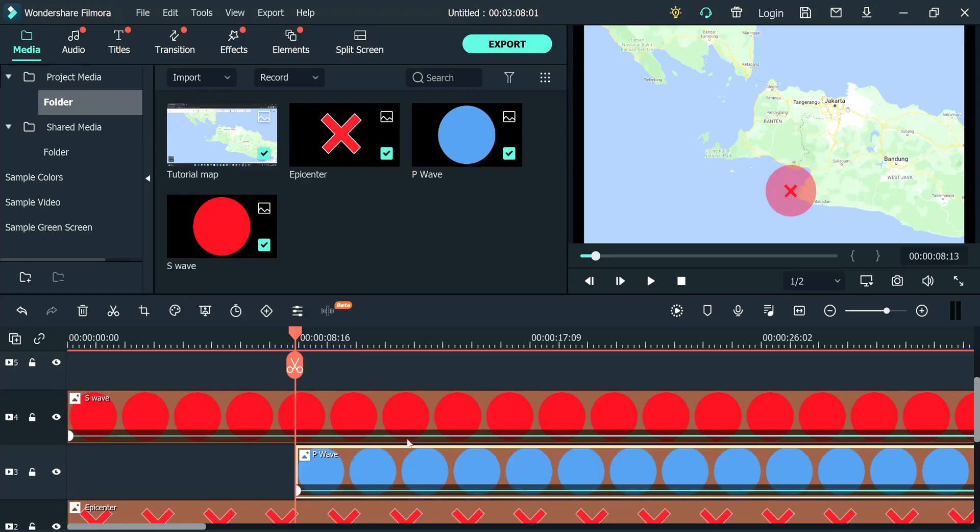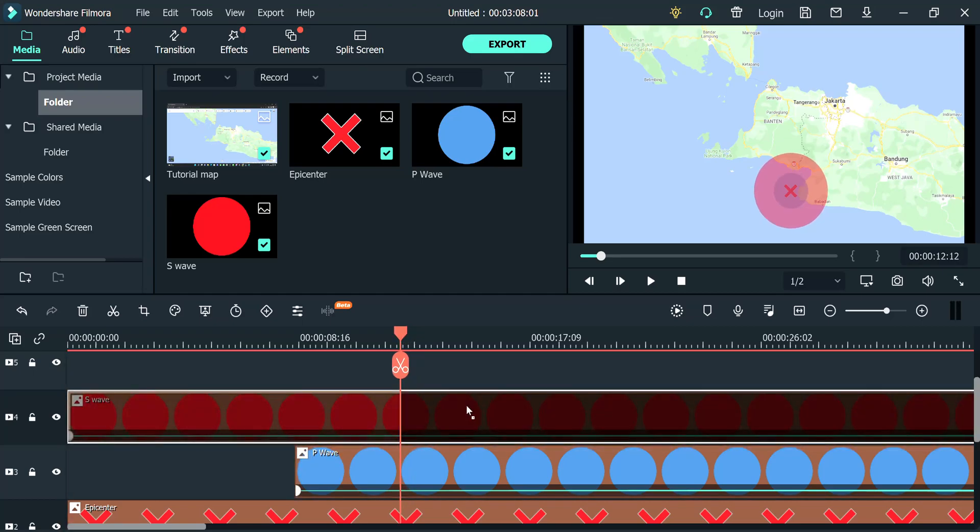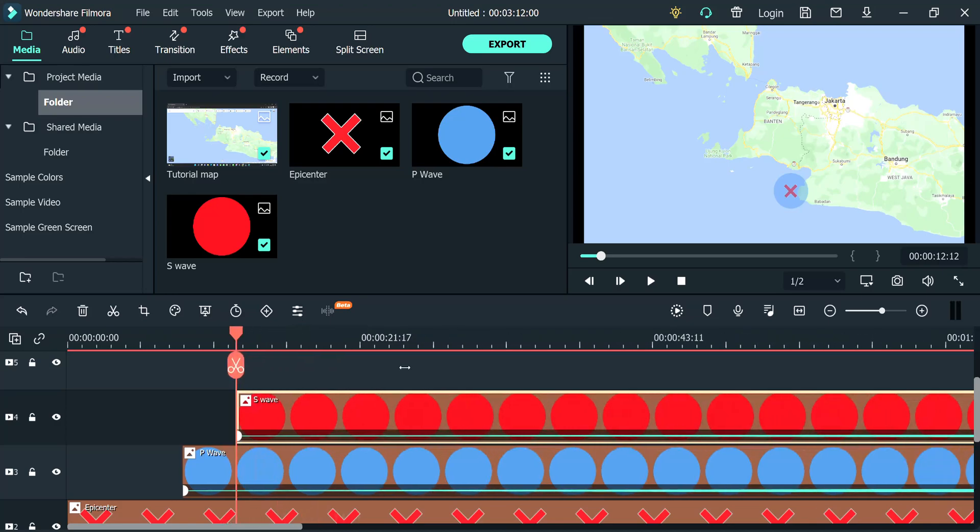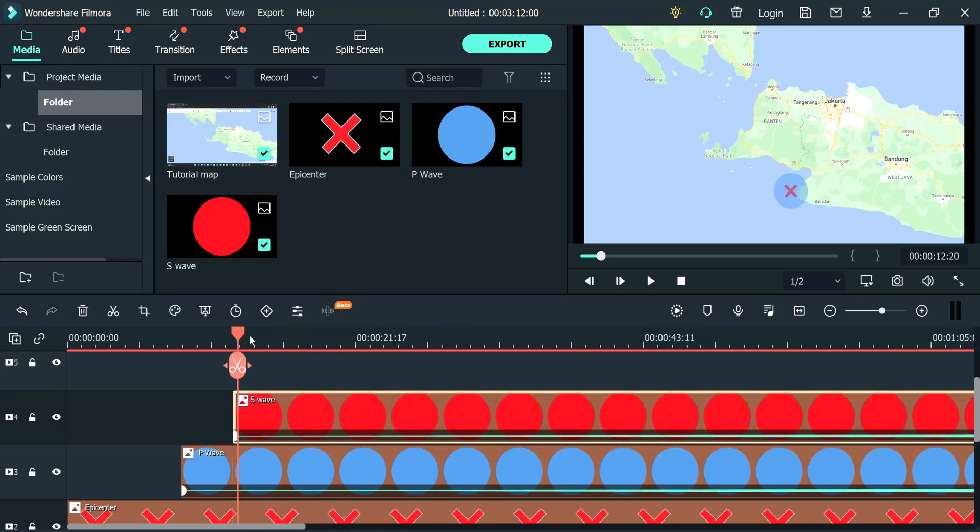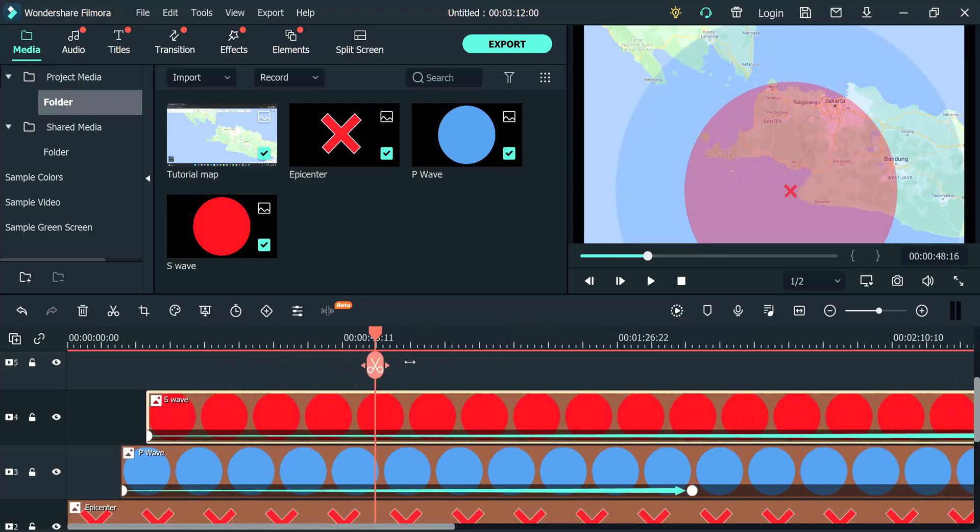Same thing for the S wave. So, 50 divided by 4. There will be 12.5 seconds. There. So, now your expanding seismic waves are done.